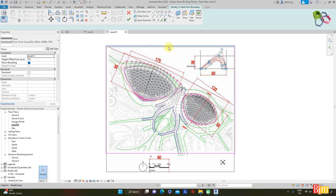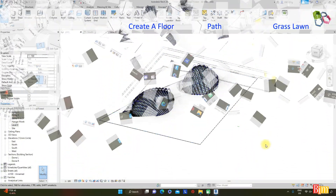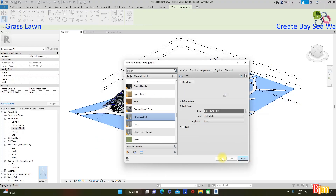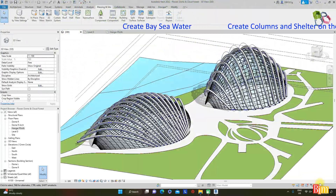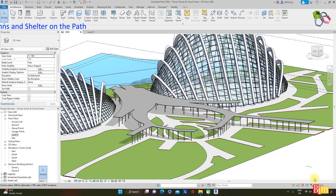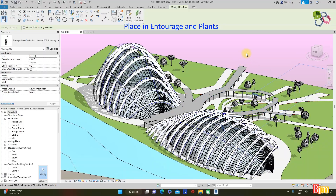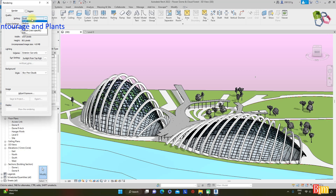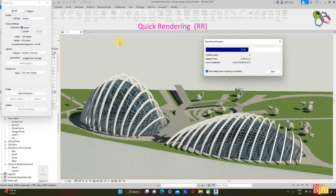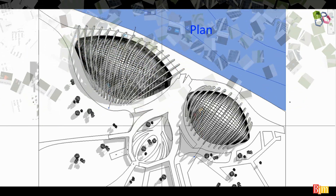Quickly create the floor and base sea water. Continue to create the pub and grass floor, base sea water, access roof to lobby, and columns. Also place entourage such as human figures and plants. Finally, quickly render the models. Now complete for Singapore's Flower Dome and Cloud Forest Dome — a full Revit model creation.